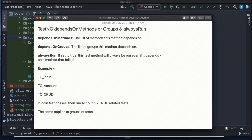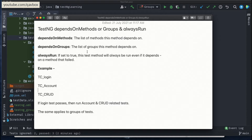Welcome back. In our Selenium with Java series, we were looking into the TestNG series, in which we have seen the basics and the TestNG annotations. Today we are going to see what are the TestNG annotation attributes: dependsOnMethods, dependsOnGroups, and alwaysRun. We will see the usage of these and how we can utilize them in real-time scenarios.